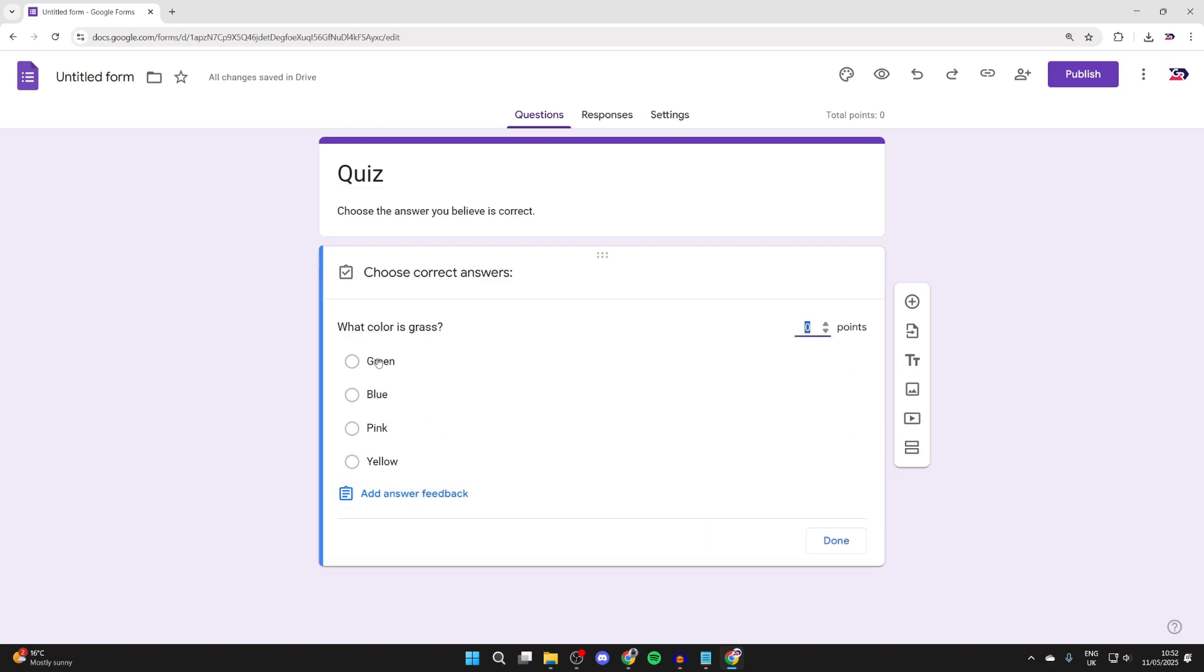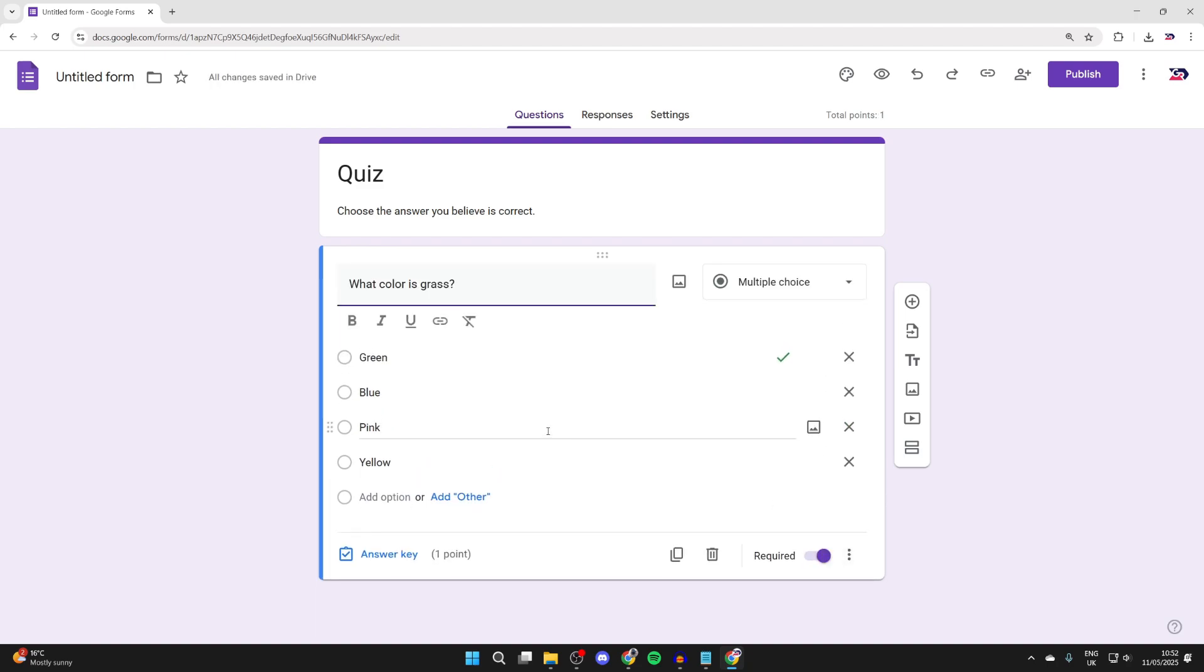In this case, we're going to select green and then you can choose the points. In this case, I'll make it one and we can then press done.